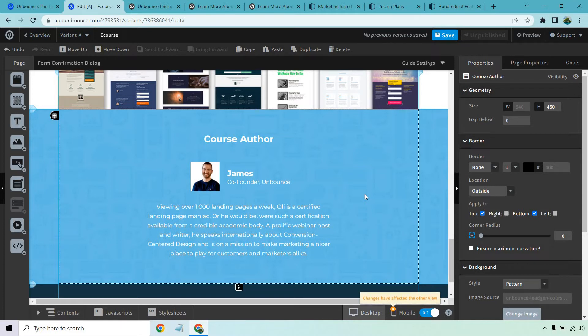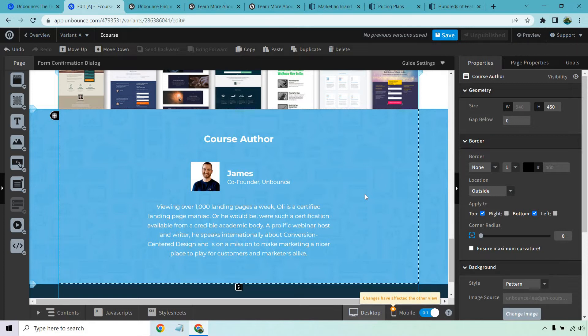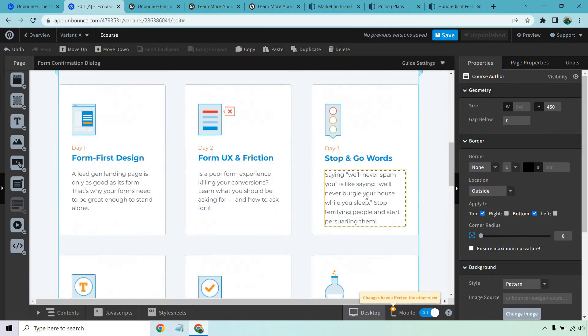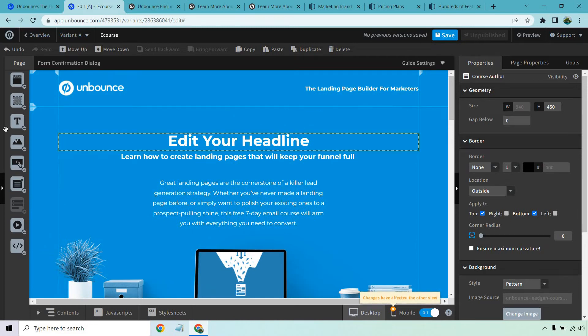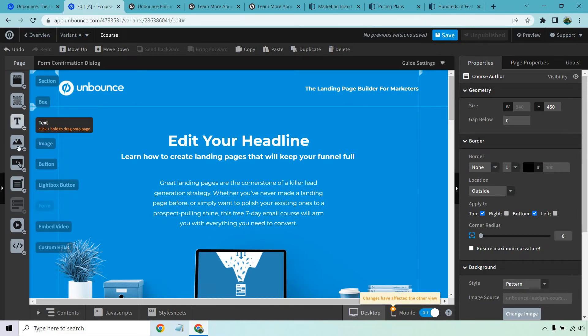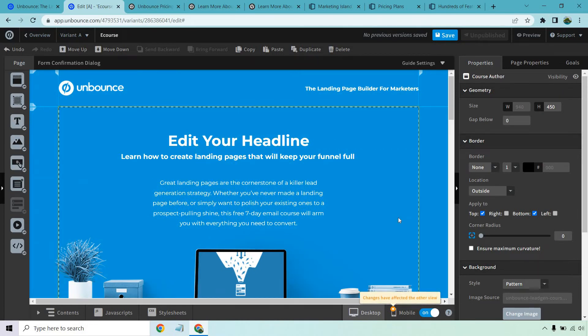And I don't say that about a lot of landing page builders. I've certainly used a lot of them that are very clunky. There's a lot going on, but overall, as long as you kind of see what you want to edit and as long as you know what you want to drag where, you're going to be pretty good to go.